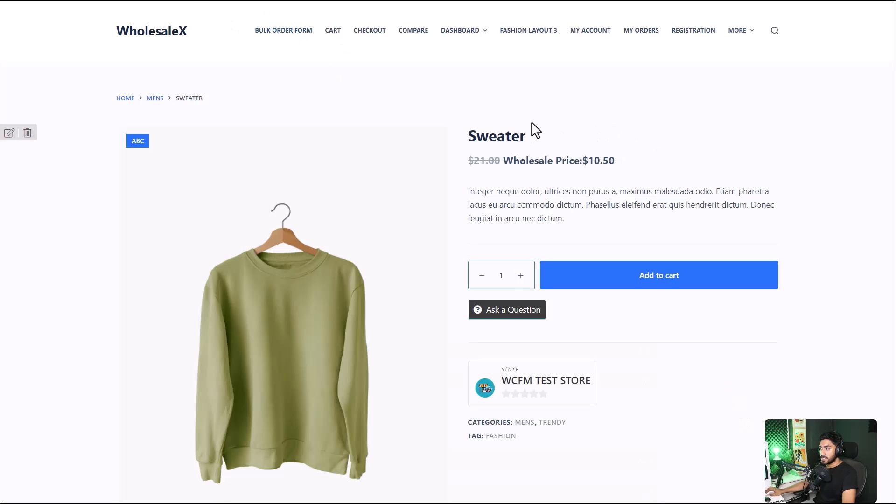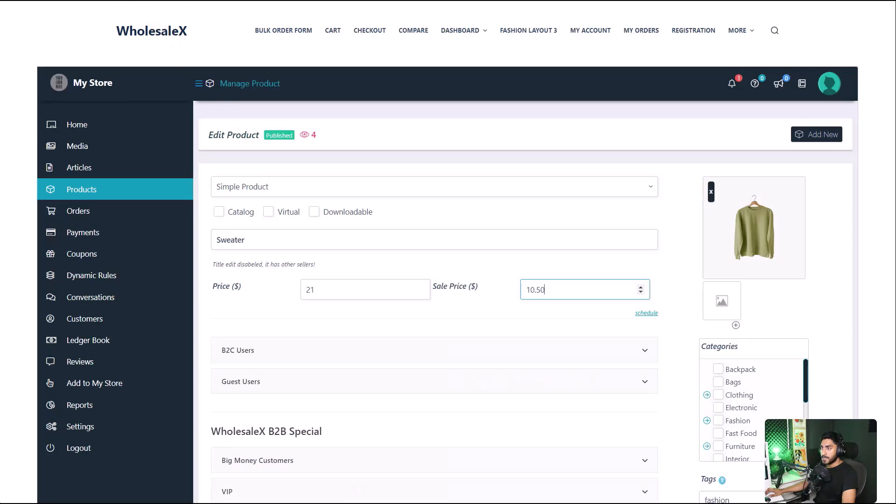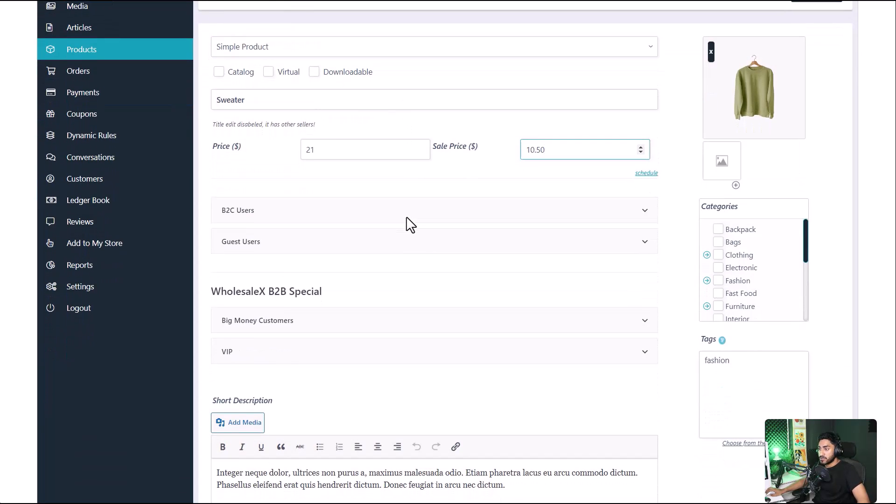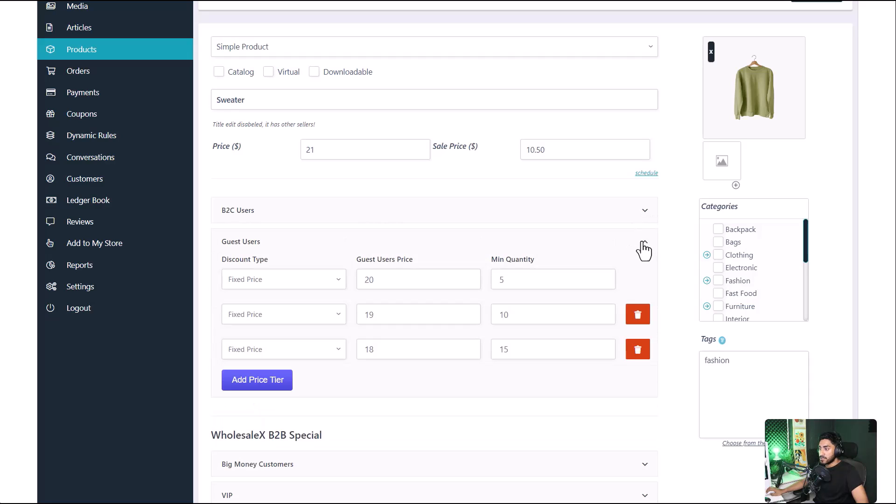So this is how it will look like. But thanks to WholesaleX for WCFM plugin, there are additional options available to us. Like we can set special prices for our B2C users, guest users. As you can see, I've created quantity-based pricing for our guest users.